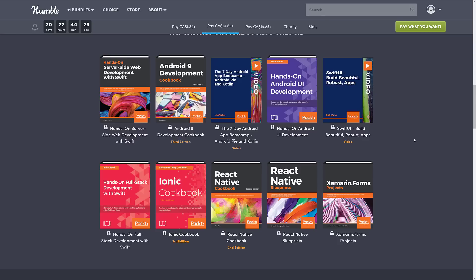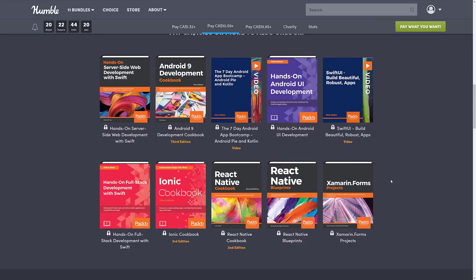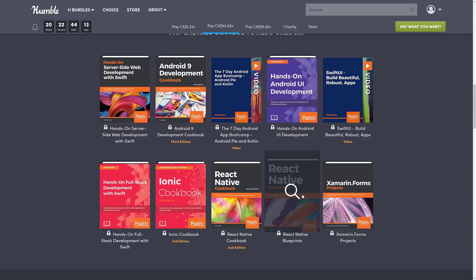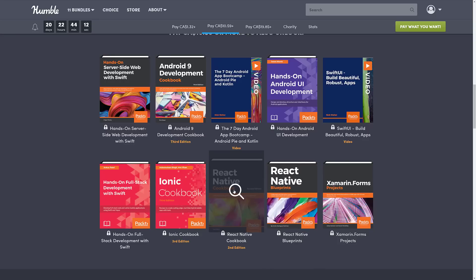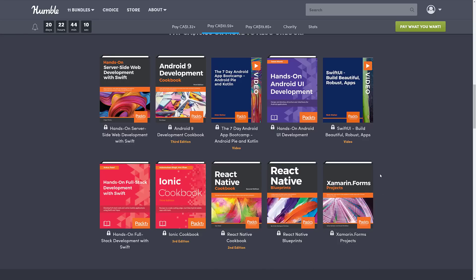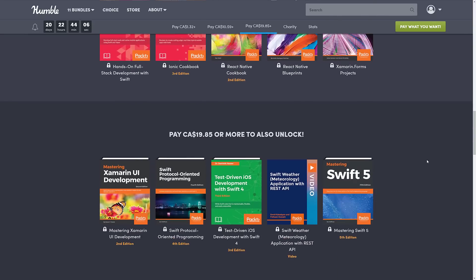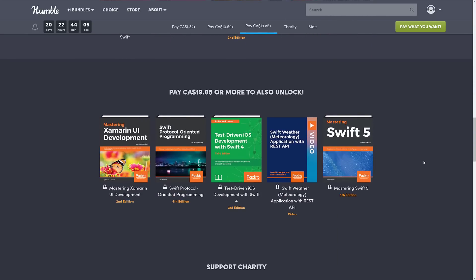And Xamarin Forms Projects. Now the Blueprints and the Projects books are more along the lines of here's how you accomplish X, or here is how you accomplish this specific task kind of approach. Same with their cookbook style as well. So these ones are very focused in what they're doing. They're kind of like tutorials in book form, if you will.